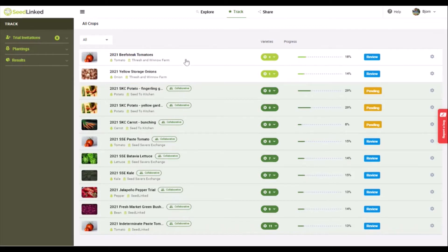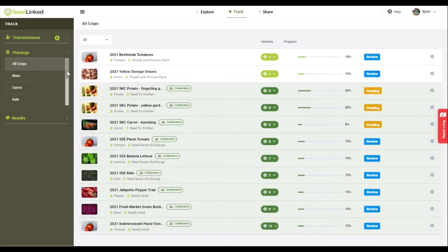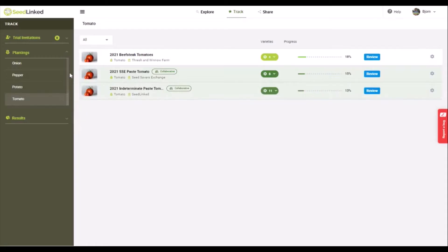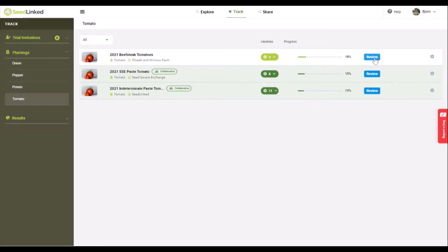On the left hand tab, click on plantings. You are welcome to search your plantings by crop type. Find a planting that you'd like to review and click on the Review button.